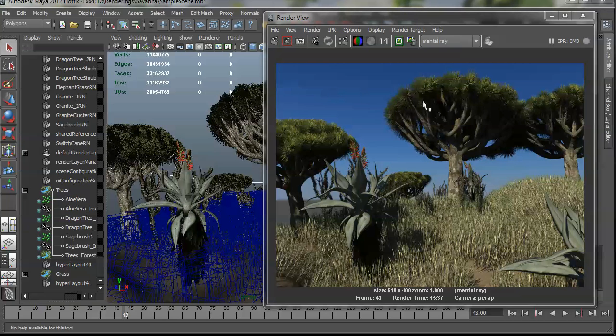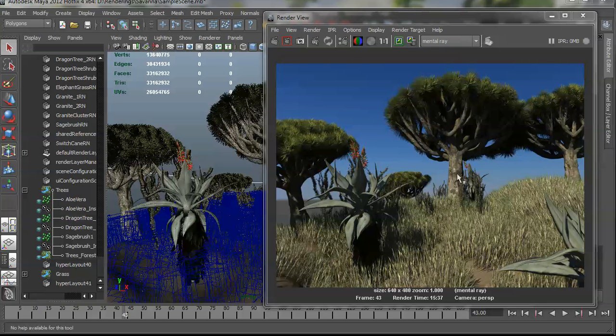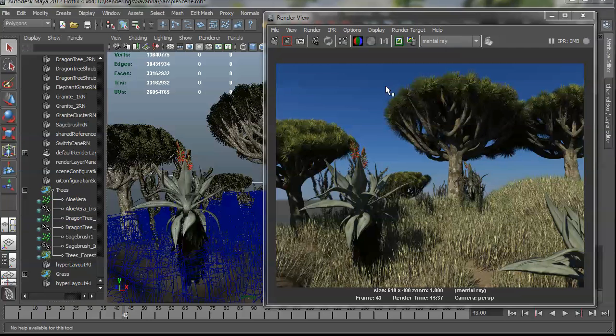And so if I needed to make any changes to those shaders, I could just change it on one of these instances and it would propagate through to the others. Maybe I would move one of these plants over here a little bit. And so now at this point, you would just take this out and do your tone mapping and your compositing software and you would be done.